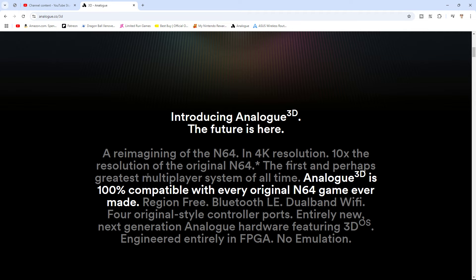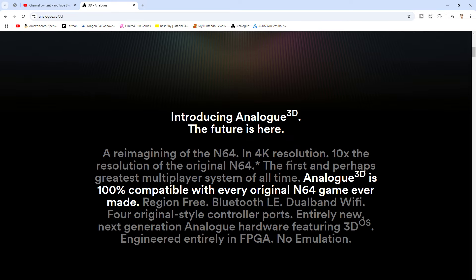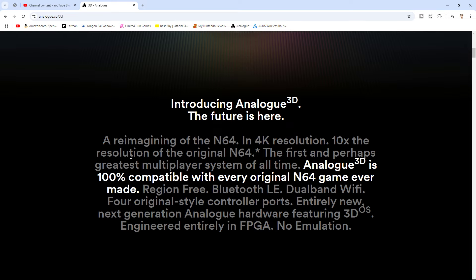Reimagining of the N64 in 4K resolution, ten times the original resolution of the N64. Analog 3D will be 100% compatible, it will be region free. Bluetooth LE dual-band Wi-Fi for firmware updates. Entirely new next-generation analog hardware featuring Analog 3D OS. Engineered entirely in FPGA no emulation.